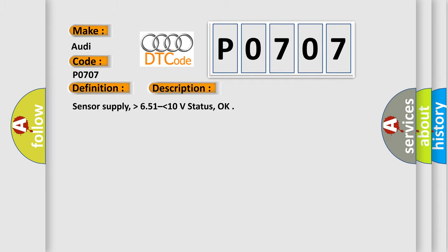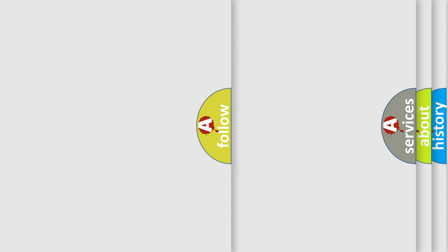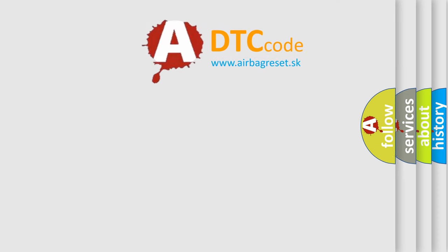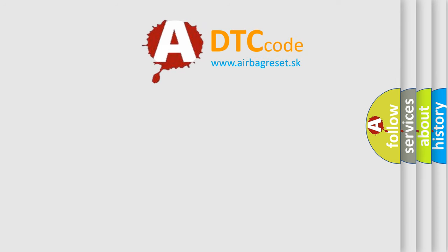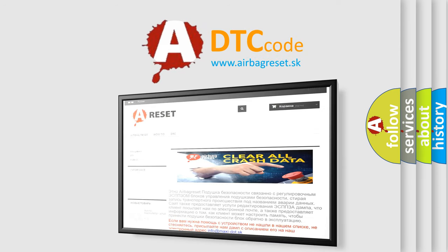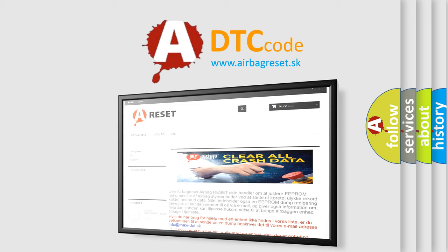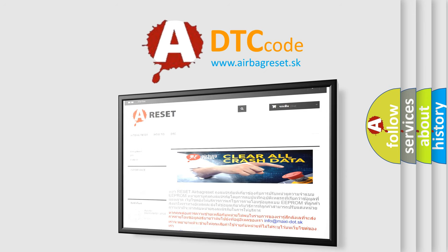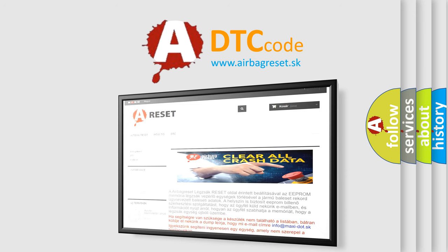The Airbag Reset website aims to provide information in 52 languages. Thank you for your attention and stay tuned for the next video.